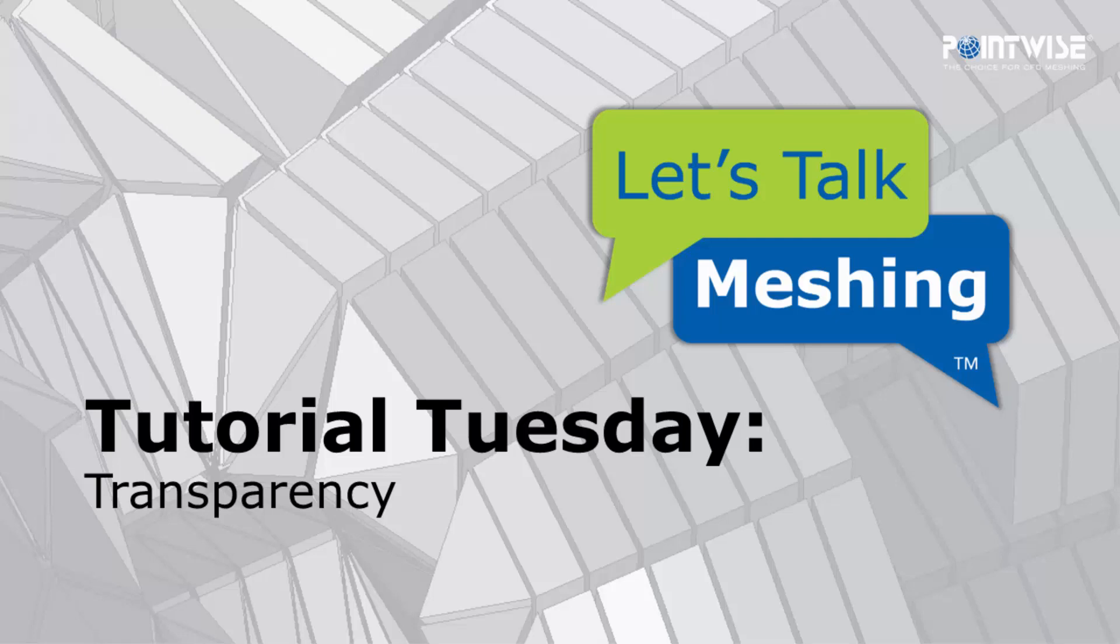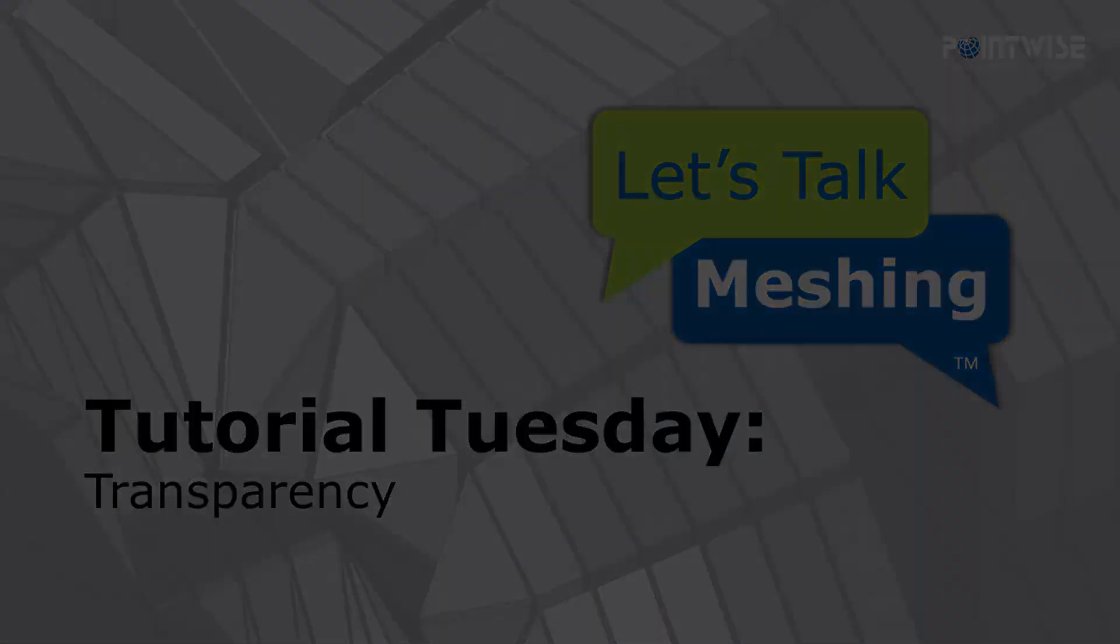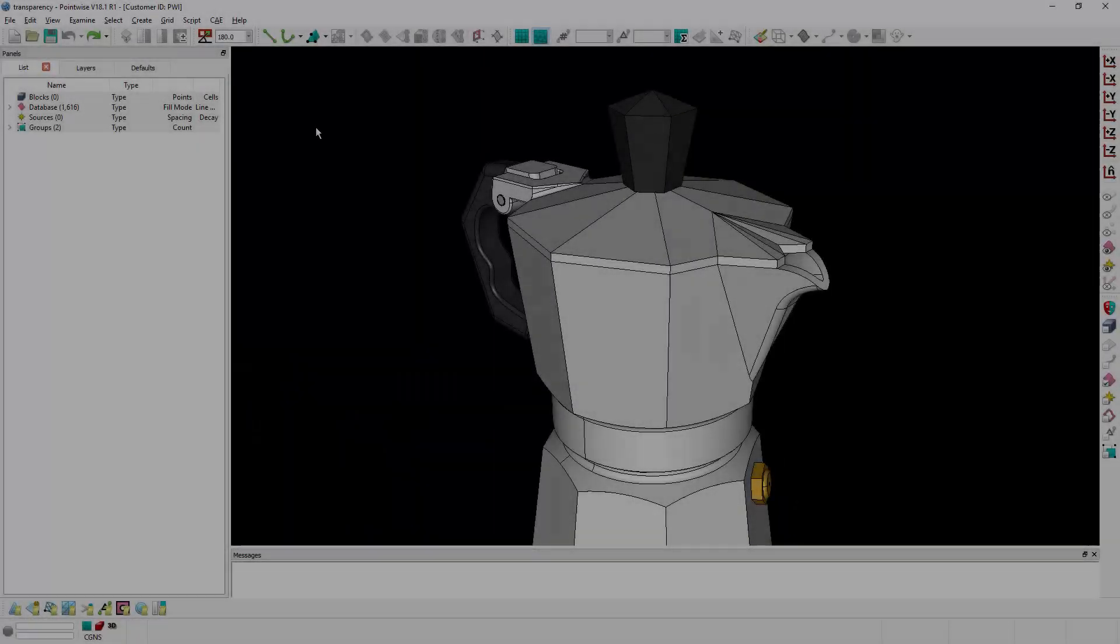Welcome to Let's Talk Meshing Tutorial Tuesday, where we show you how to use a feature in just a couple of minutes. In today's video, we're going to cover transparency.